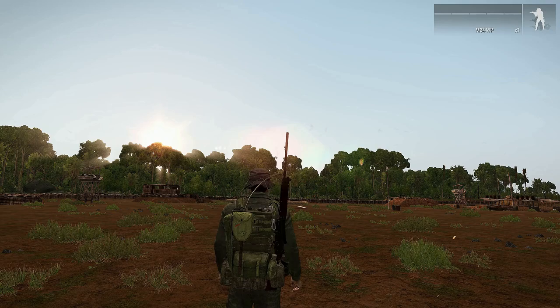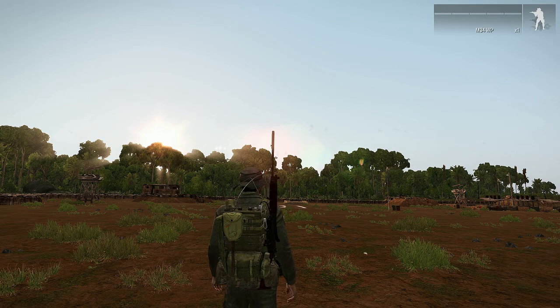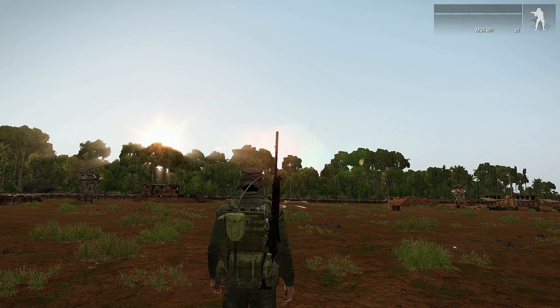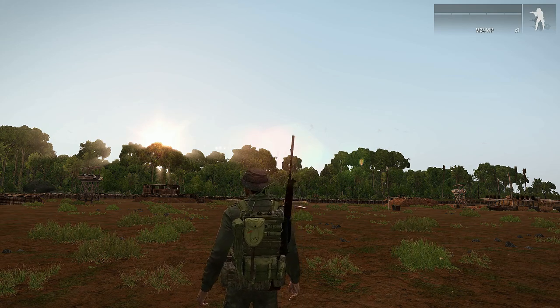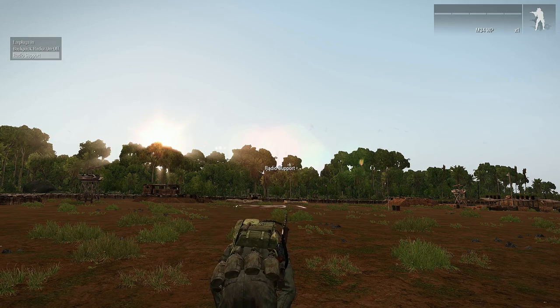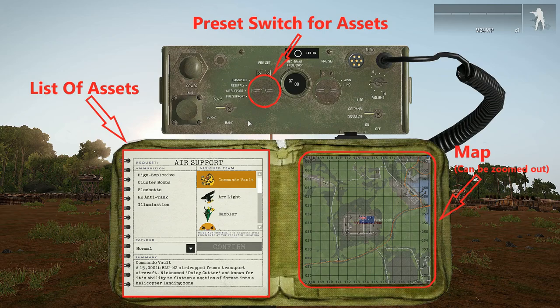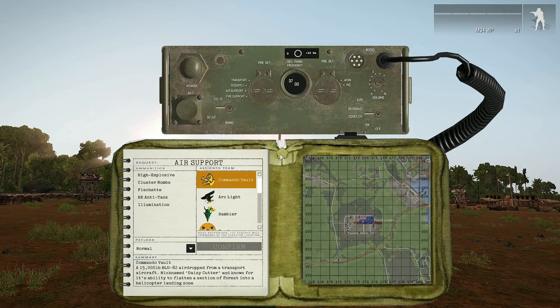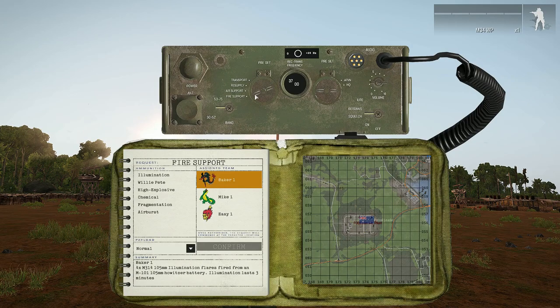Hello, so this is just a bit of a tutorial on how to use the radial support module that's within Prairie Fire. Lots of people have used it before but there were some things added and a lot of stuff wasn't mentioned. So just a brief overview. Through the scroll wheel you can see it'll bring up a list of your assets. You can see the map, the assets available, and at the top on the radio you've got a dial which allows you to flick through the presets. I've actually recorded this during a mission so there's a lot of assets missing, but it covers the basics.